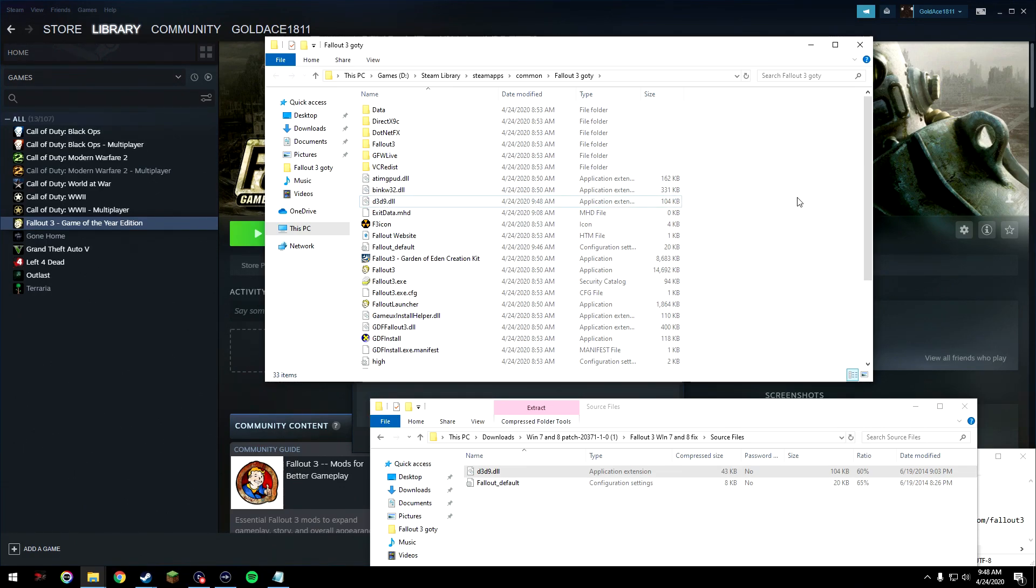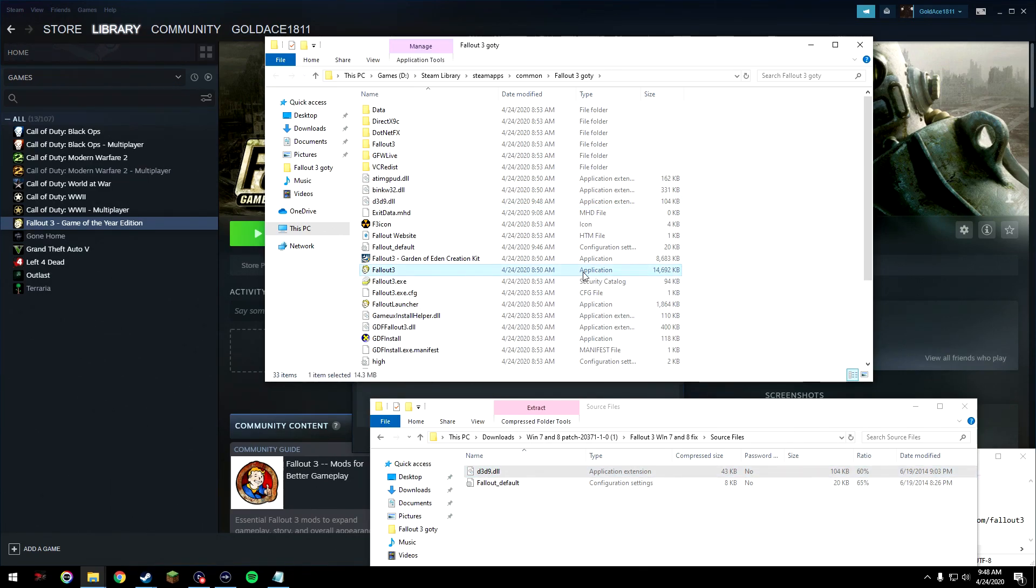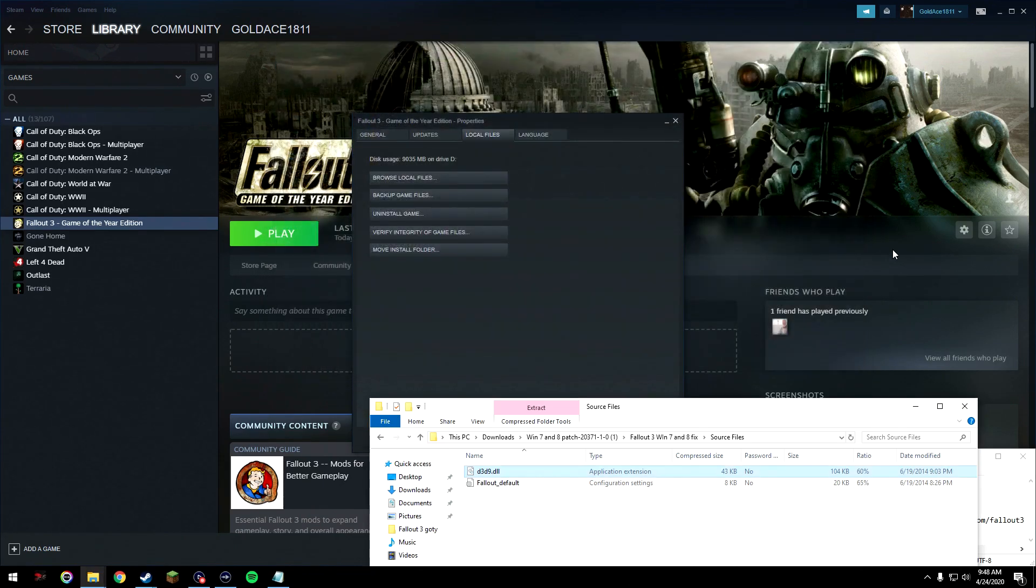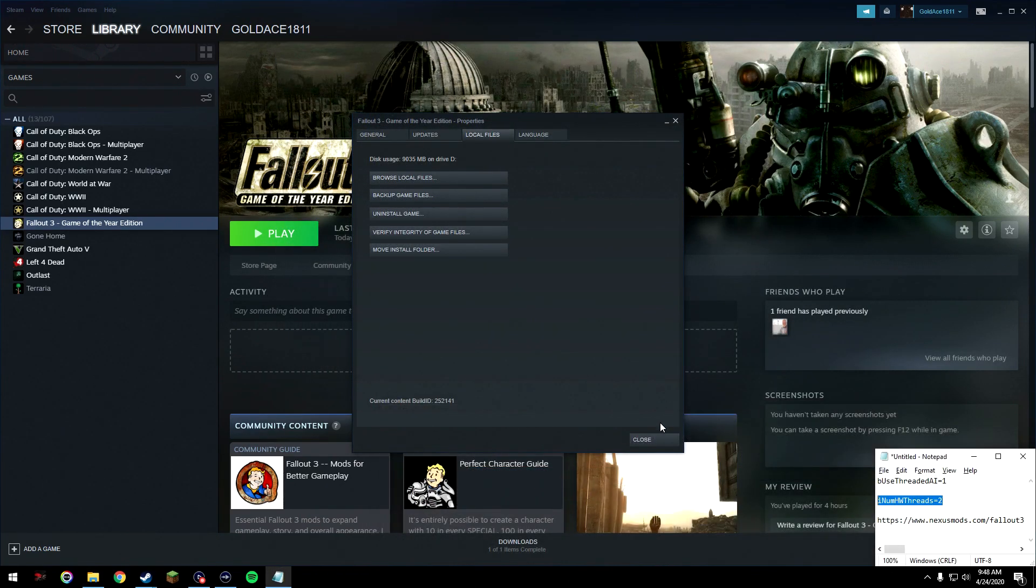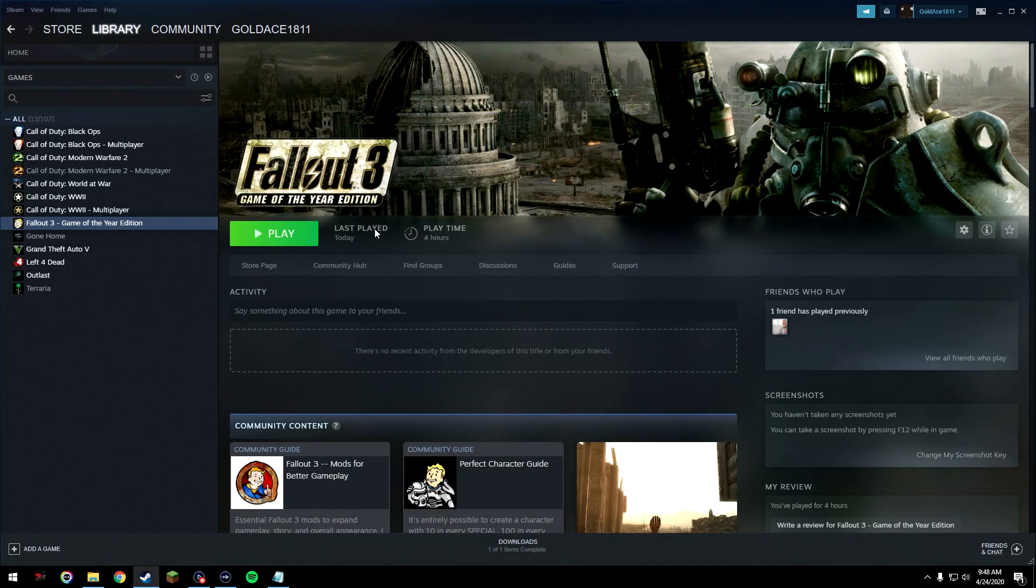Alright, so now that Games for Windows Live is installed, we got that d3d9 file updated, we got the Fallout 3 application and Fallout launcher application all configured correctly. We can start the game to make sure it's working.